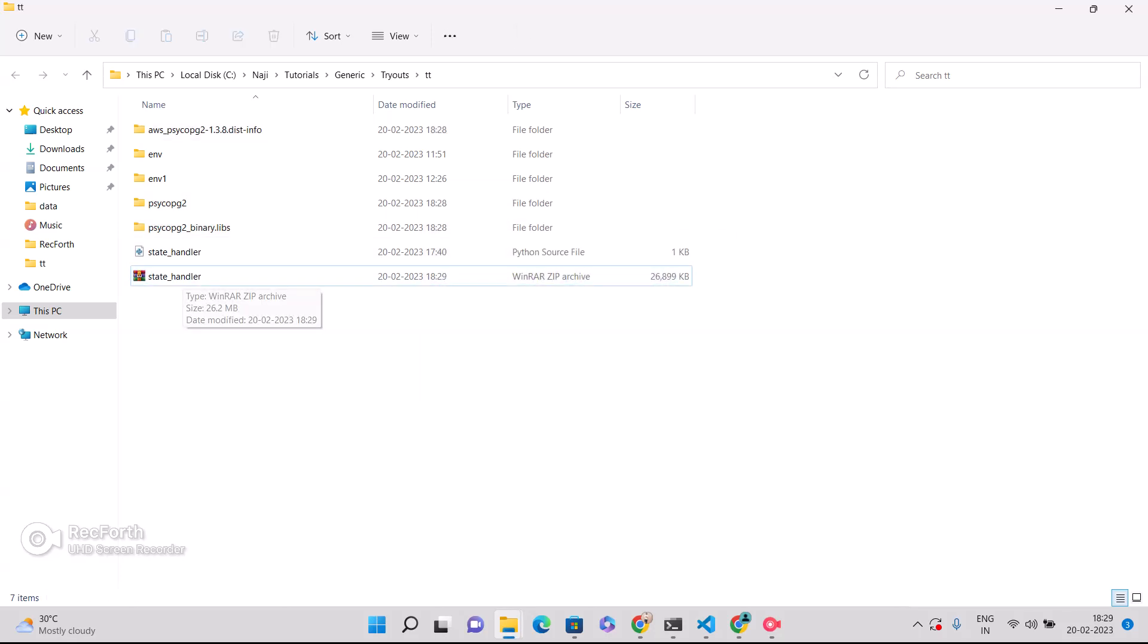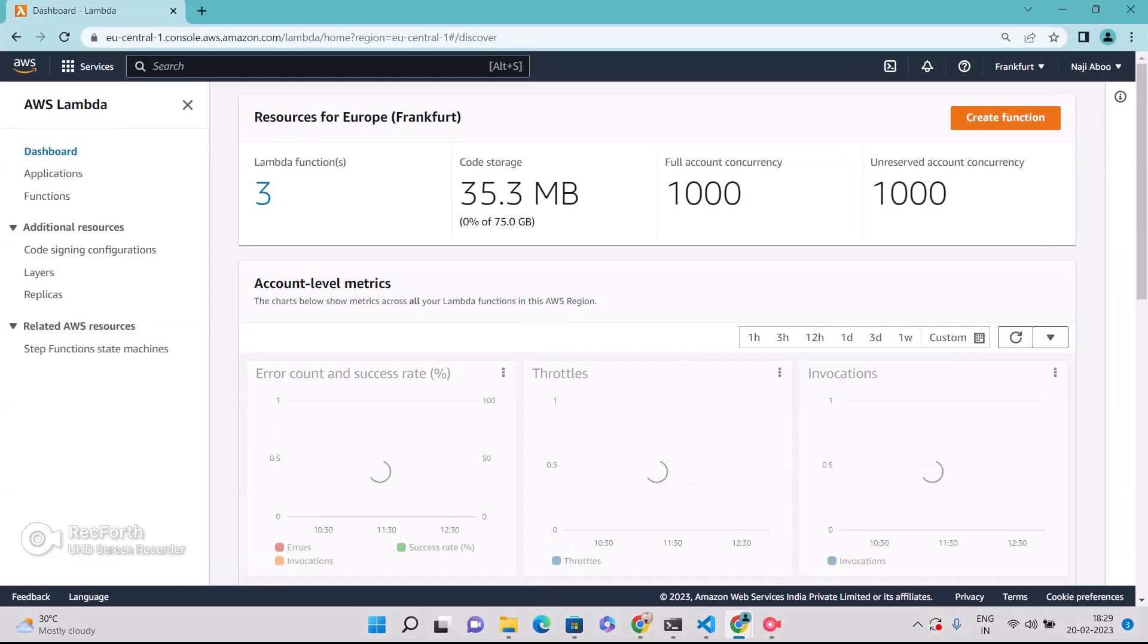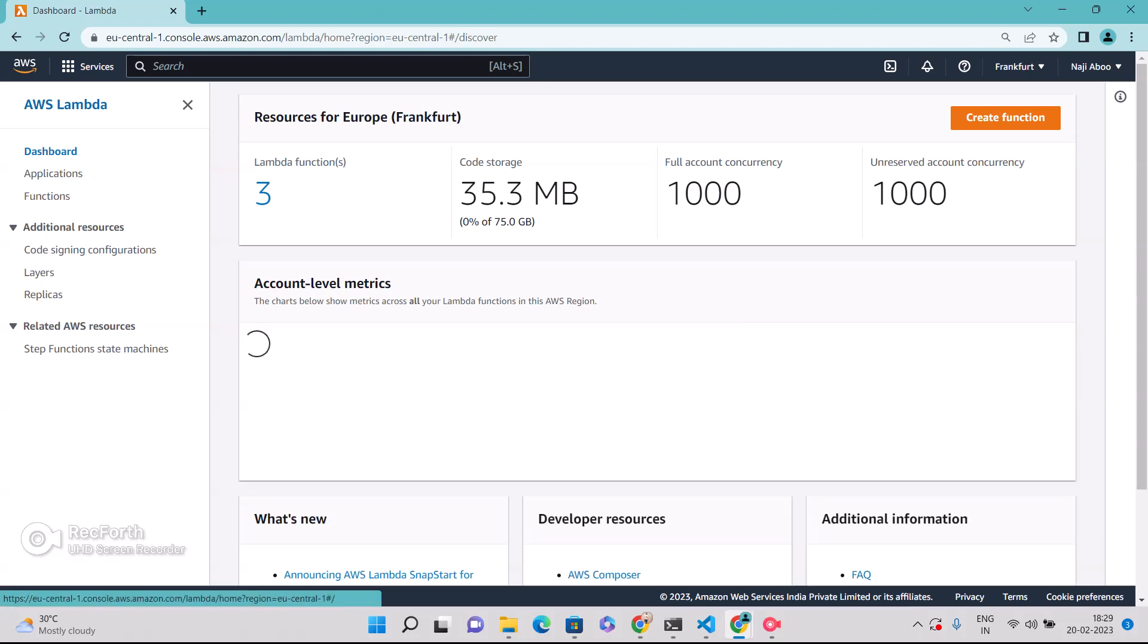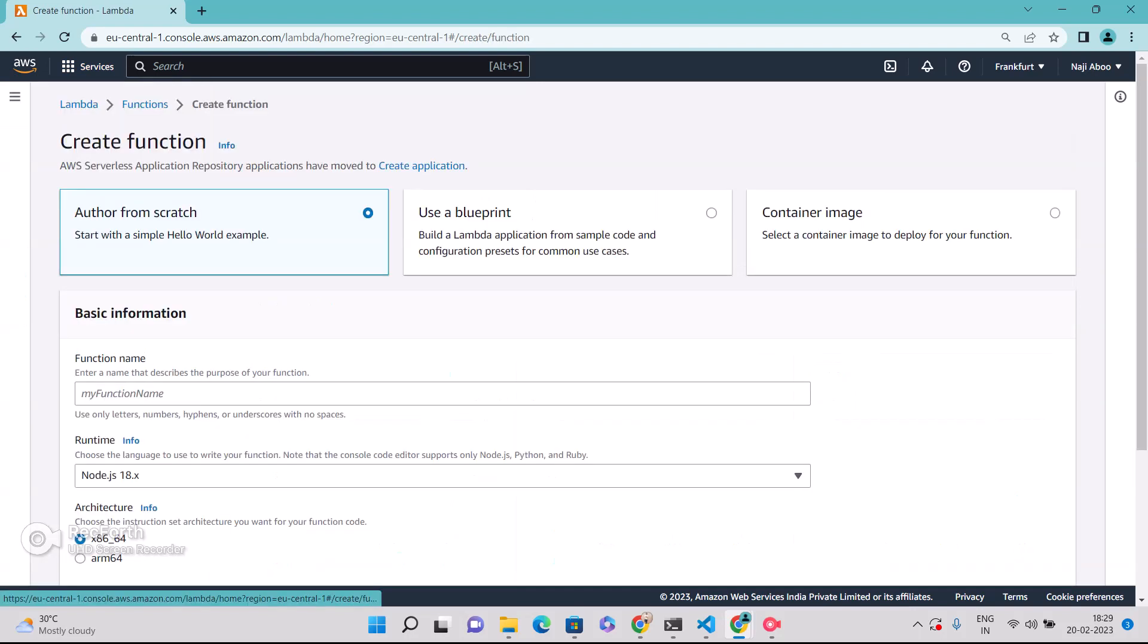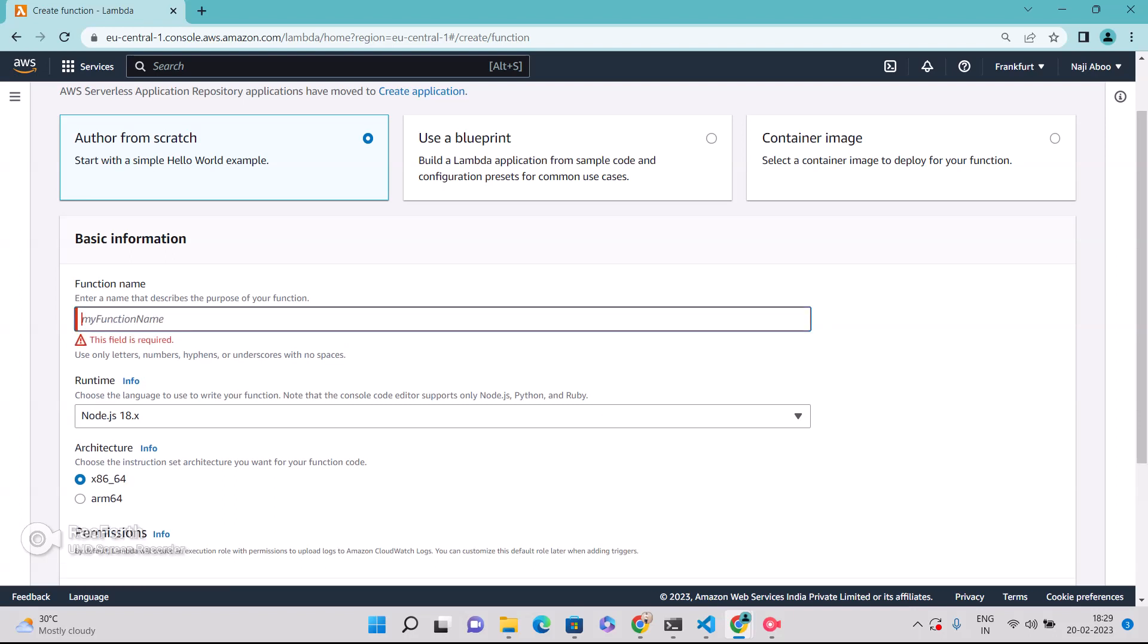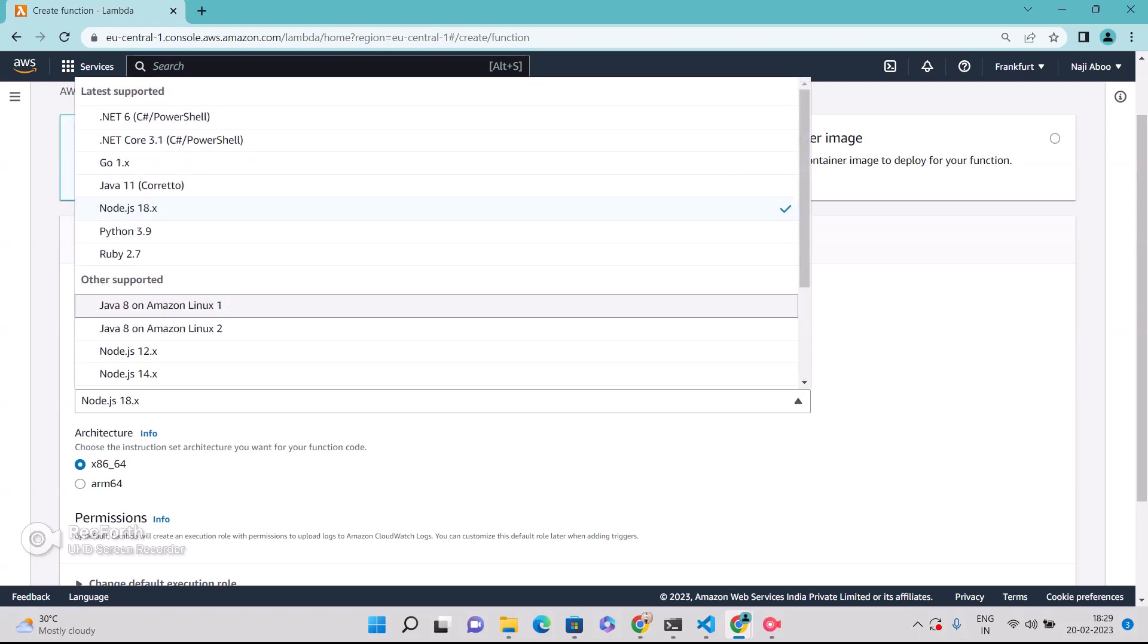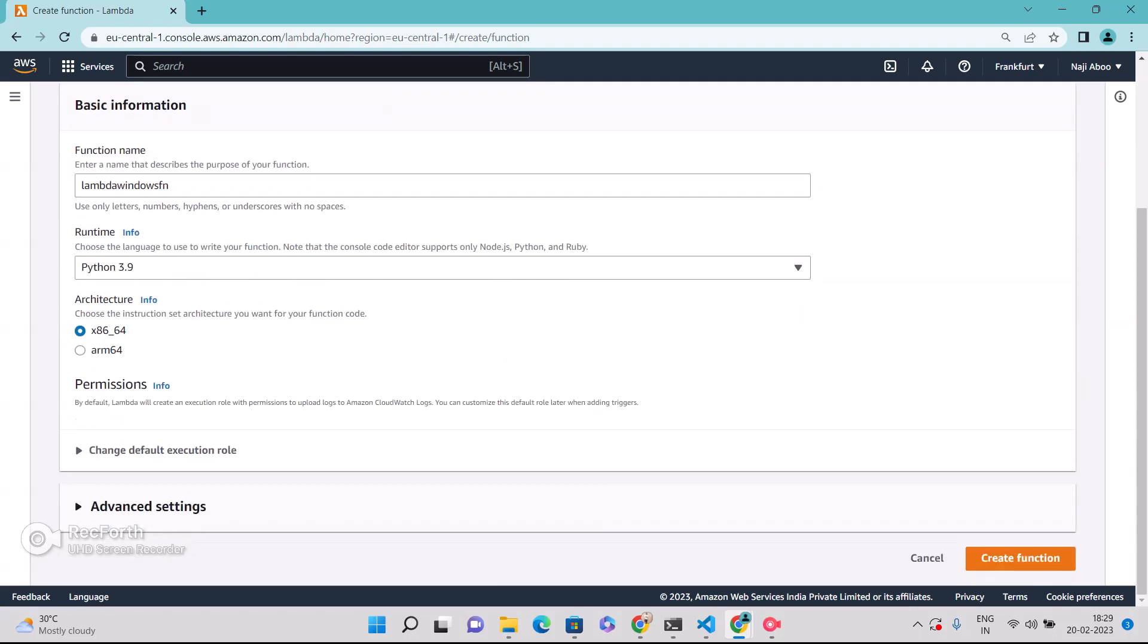So this is done. Now let me open my AWS console. AWS Lambda. Let me create a new Lambda function here. Can give name, giving name. Maybe I can give Lambda Windows function. Now let me select Python 3.9. Create function.